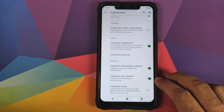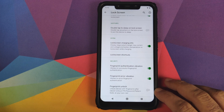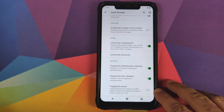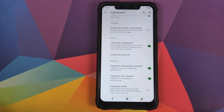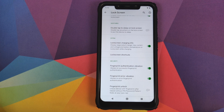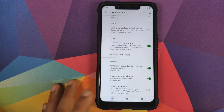You also have a fingerprint unlock toggle — if you enable it, you will be able to unlock your device with the fingerprint without having to enter a PIN or password after a reboot. However, I personally recommend that you do not enable this option.